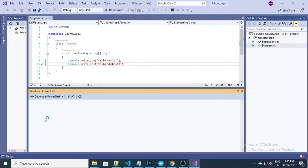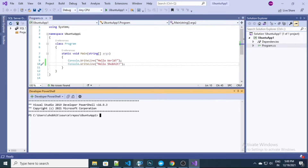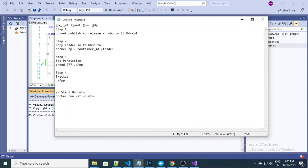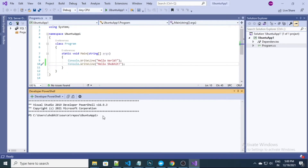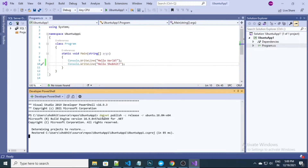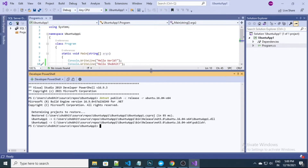So let me quickly open the terminal. The command I have already written over here — this is the very first step and this is the command we need to use. Once you execute it, you will see it's published successfully.